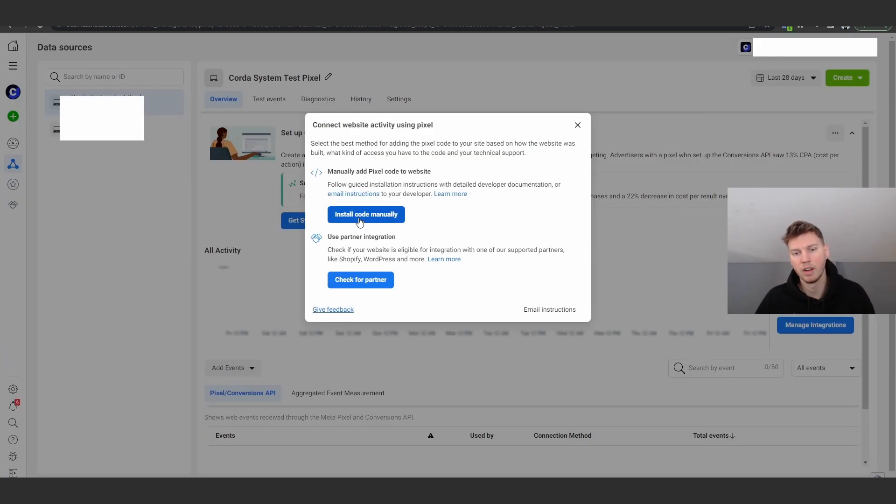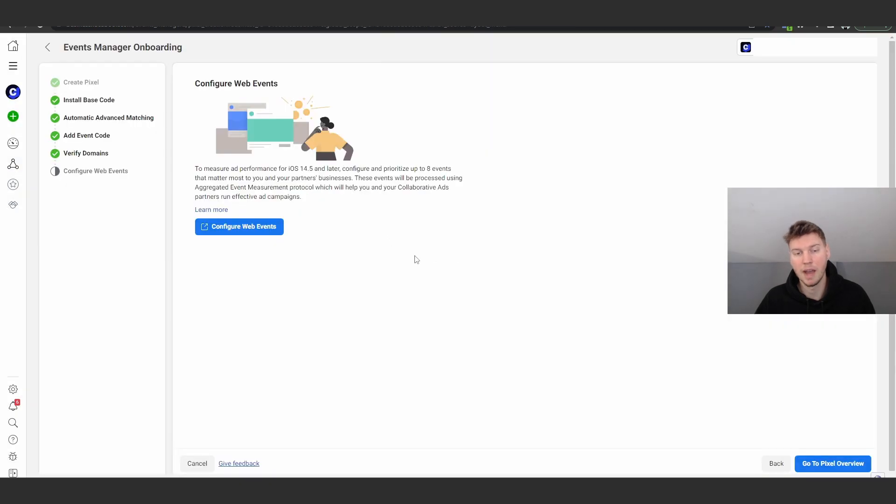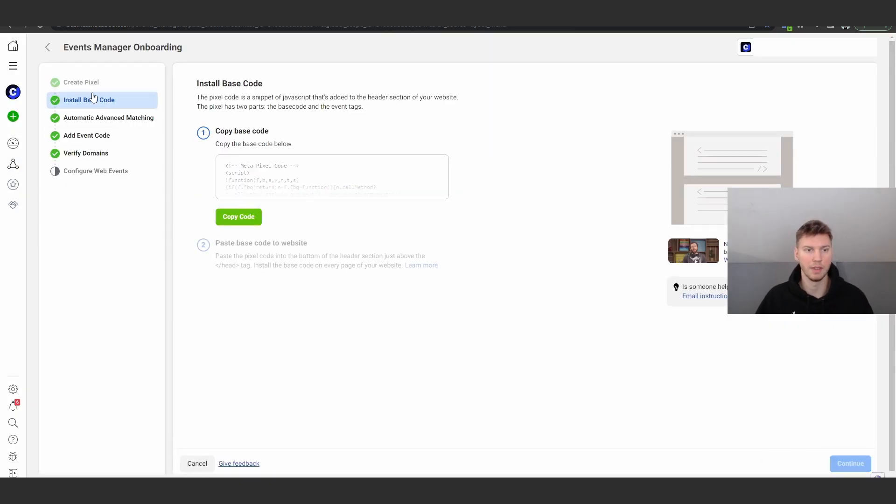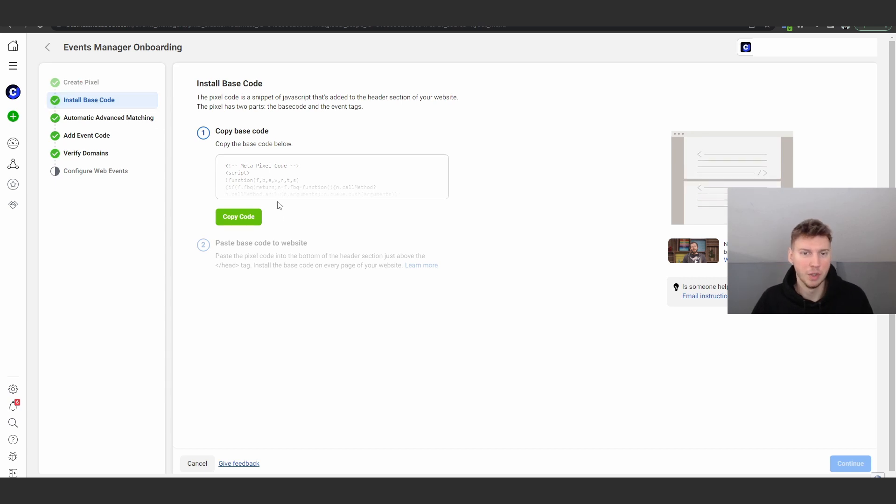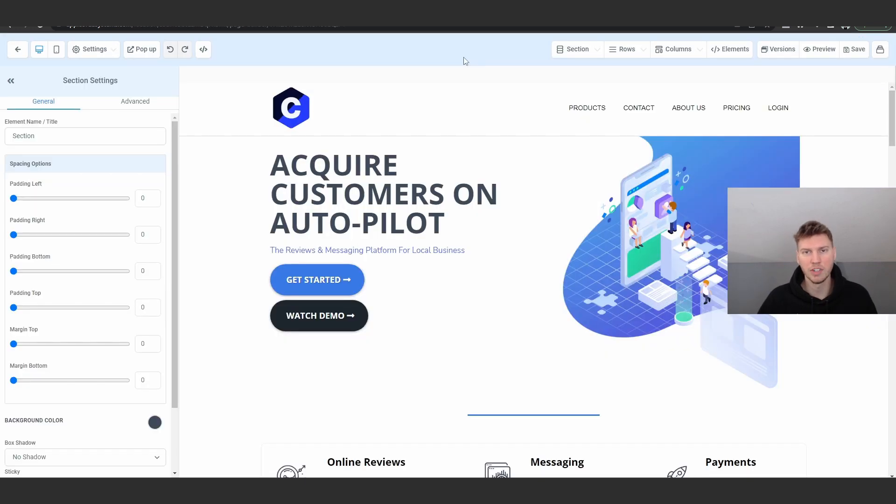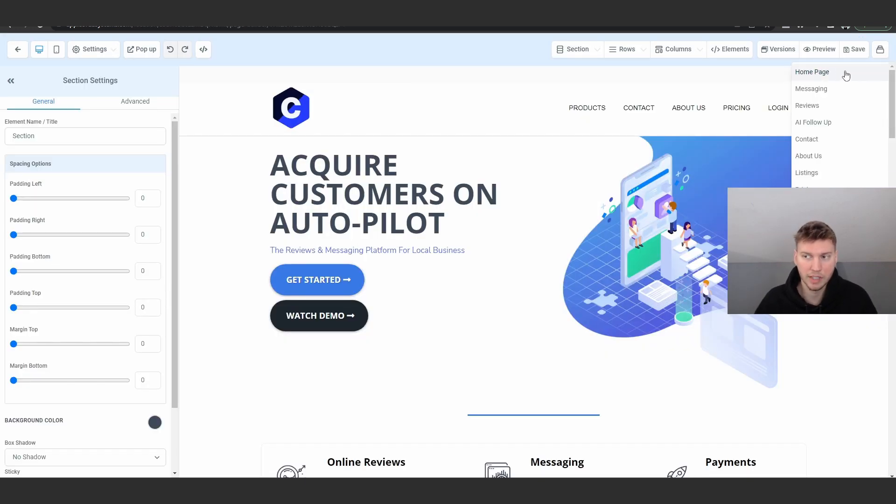Like I said, you're going to go here, click on from a new website and install code manually. You're going to get the code here. This is the second step after you create your pixel. What you're going to do is copy this code here, and then you're going to go to high level and go to your website. Make sure you go and click on the edit home page.